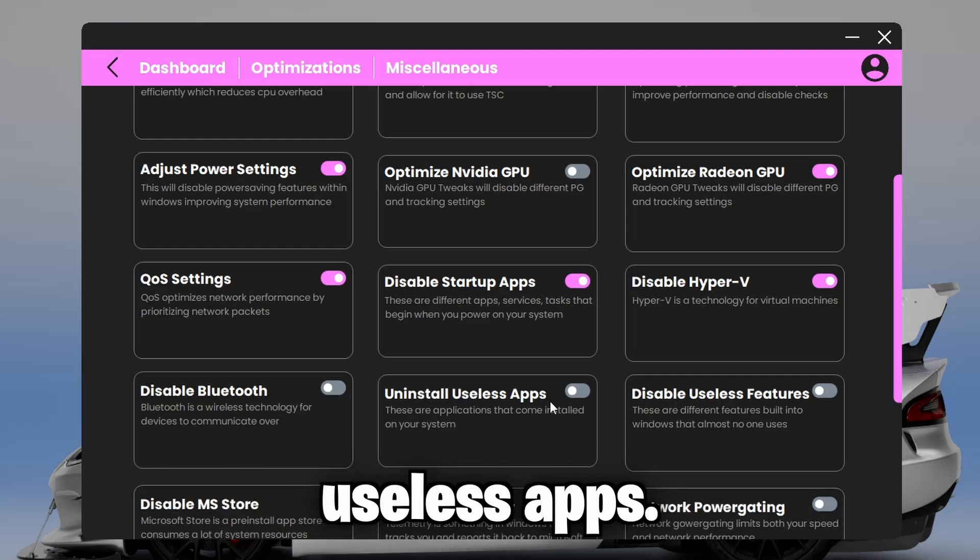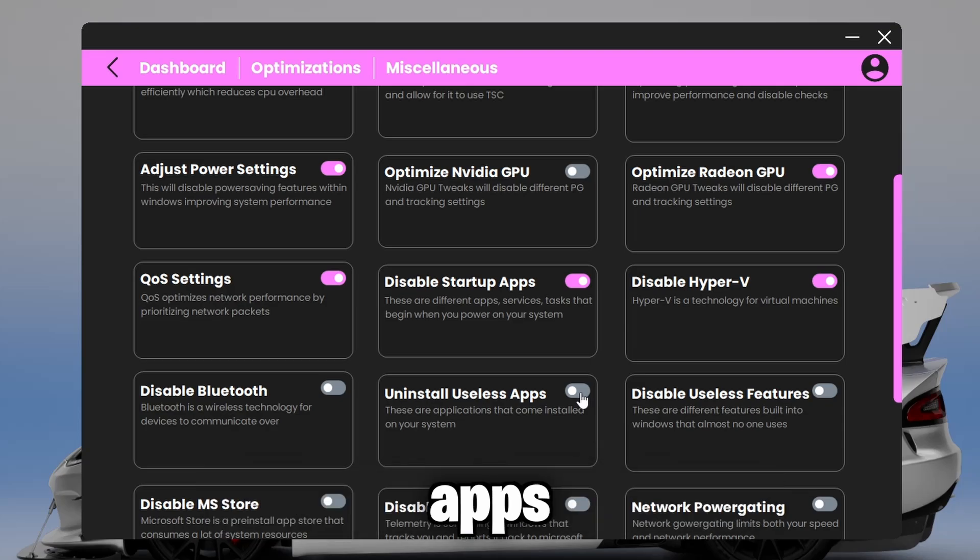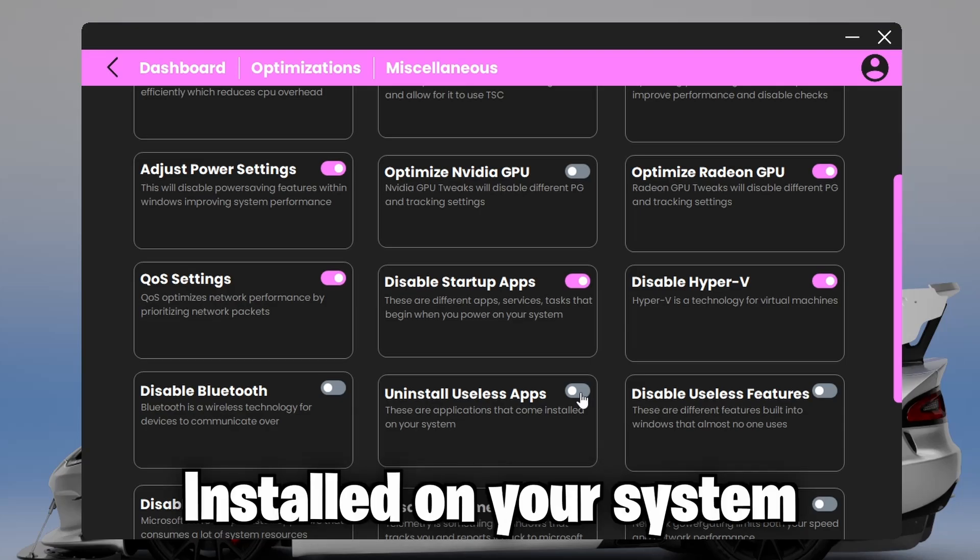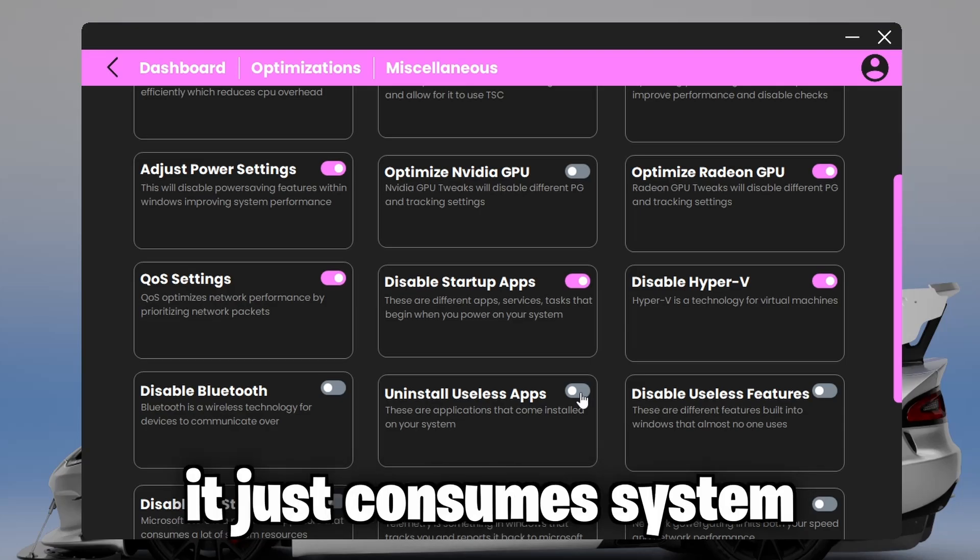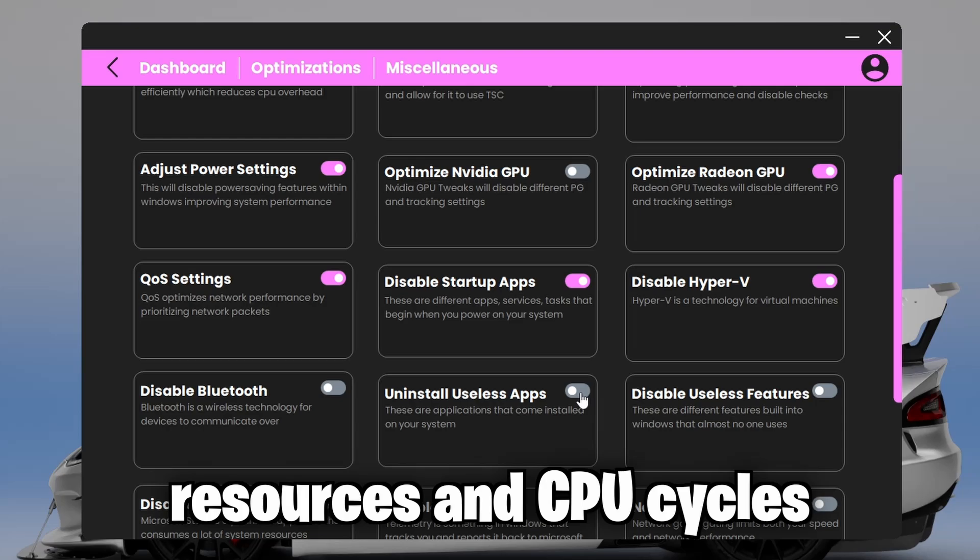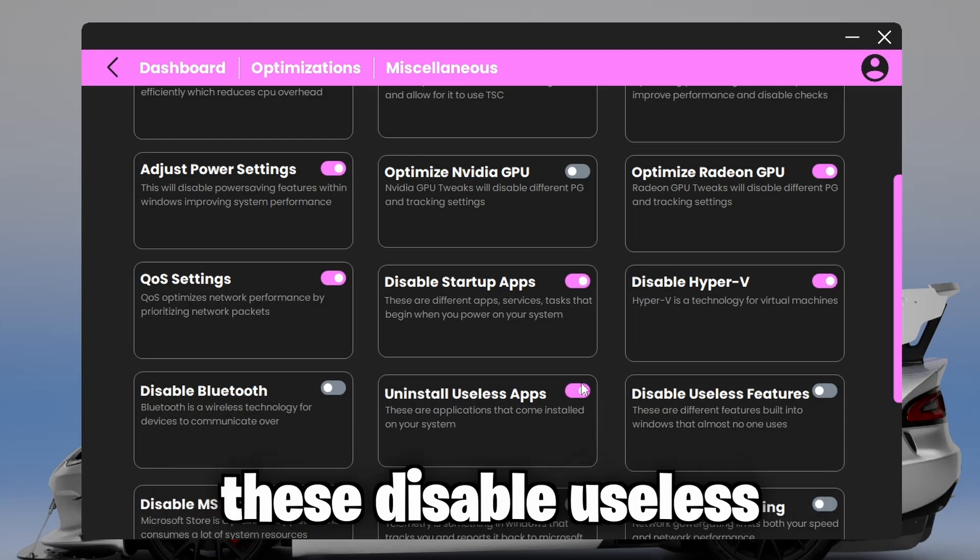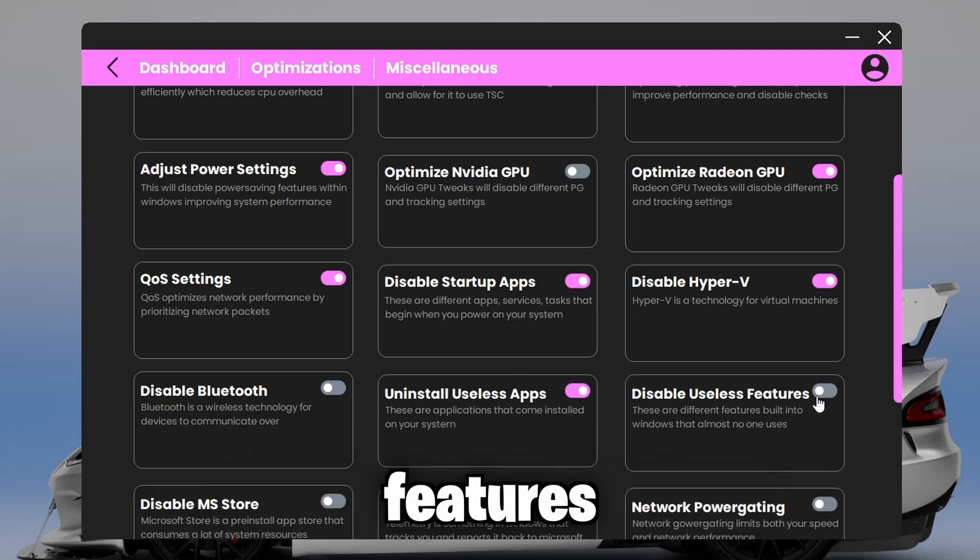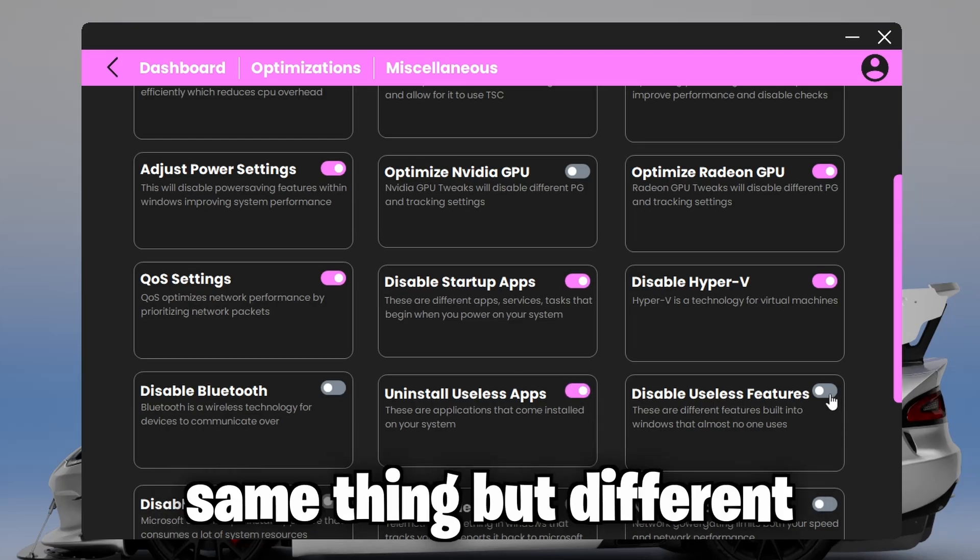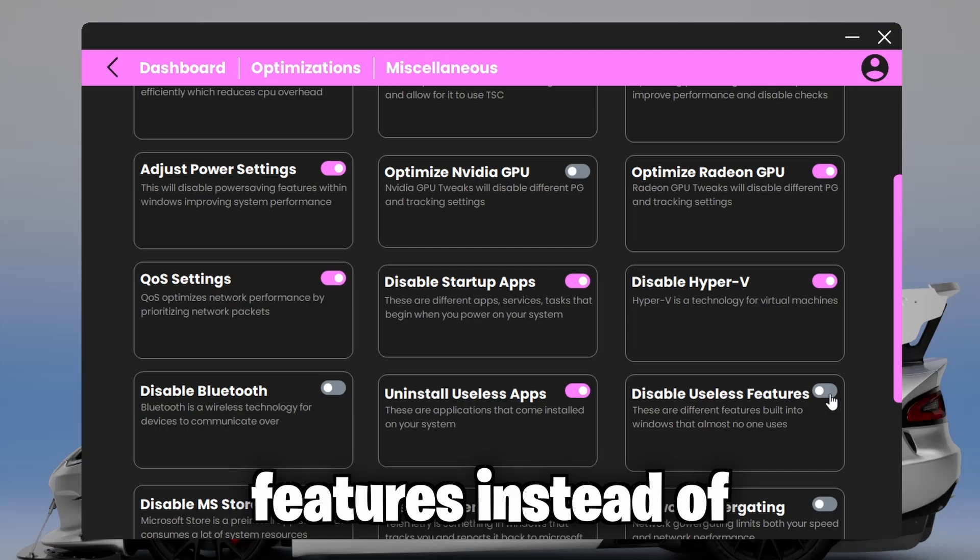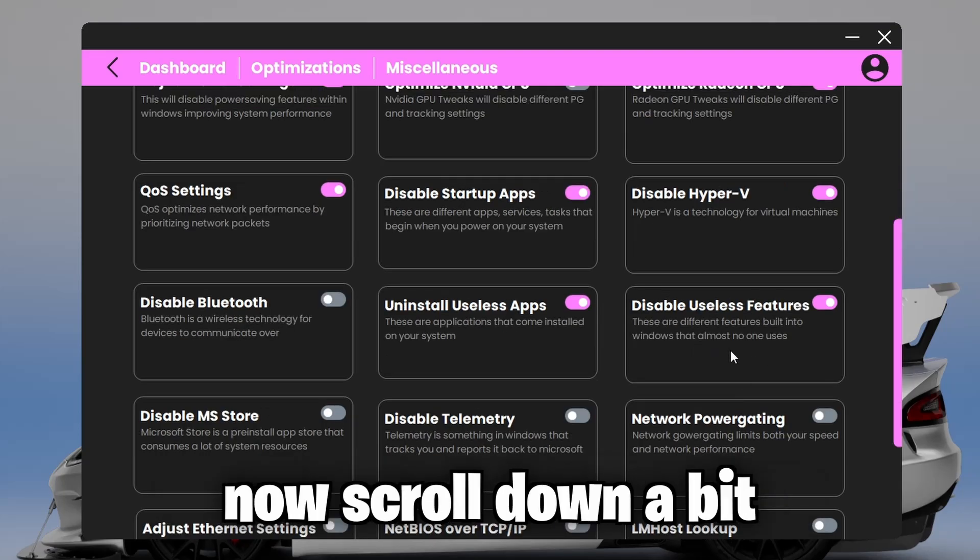And uninstall useless apps. These are different pre-installed Windows apps installed on your system that almost no one uses. It just consumes system resources and CPU cycles. So you can uninstall these. Disable useless features. This is kind of the same thing, but different features instead of applications. You can disable them.